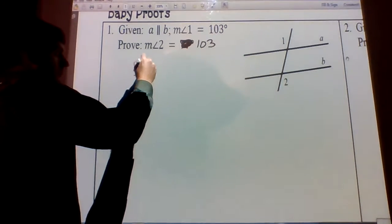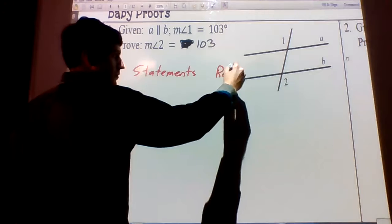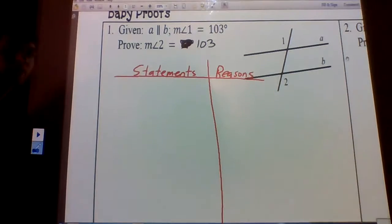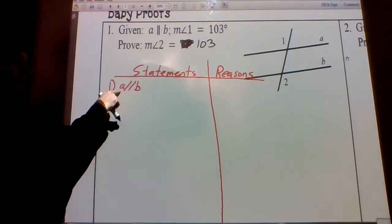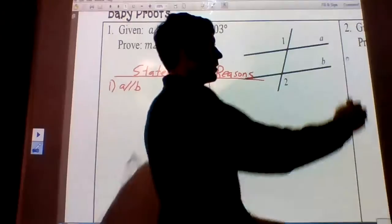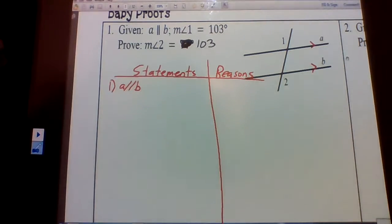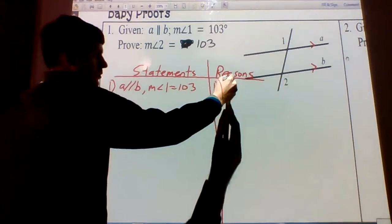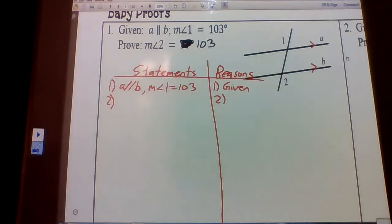Let's start with our statements and our reasons. The first step in any proof is your given. We're given two things: we're given that line A is parallel to line B — this is our parallel symbol — and we're also given that the measure of angle one is 103 degrees. The reason for that is that it is given. All these proofs have a very similar style to them.